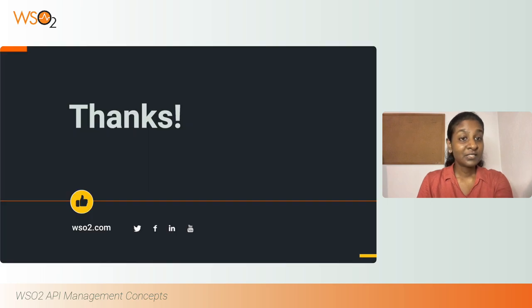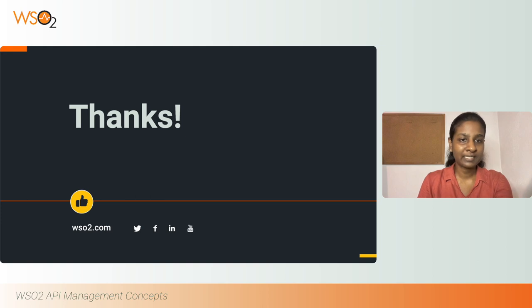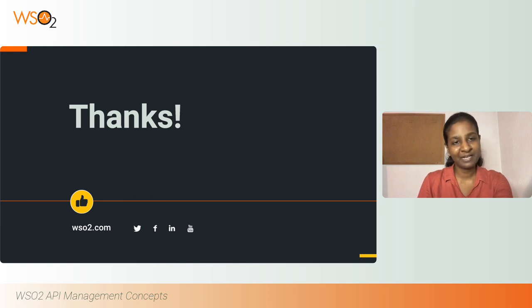So this concludes our session where we looked at how to consume APIs securely using WSO2 API Manager. Thank you.